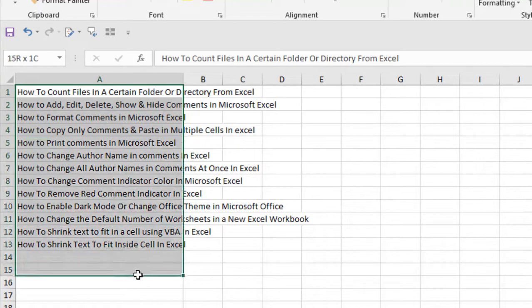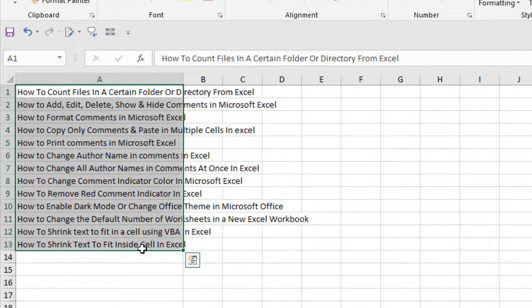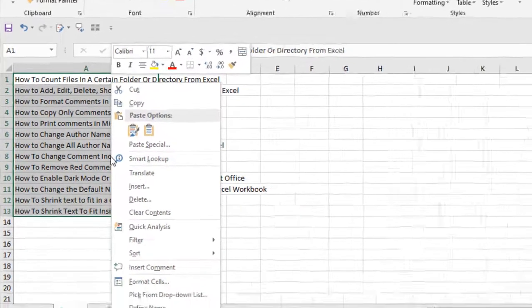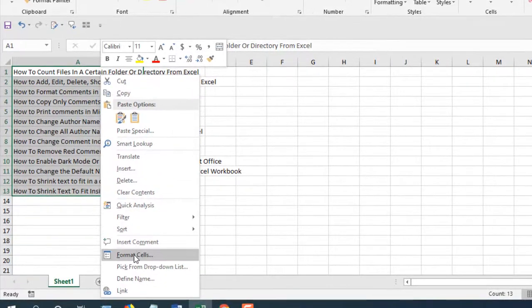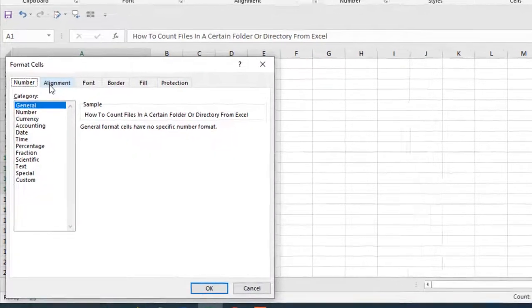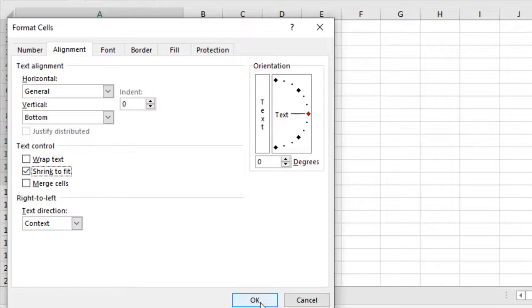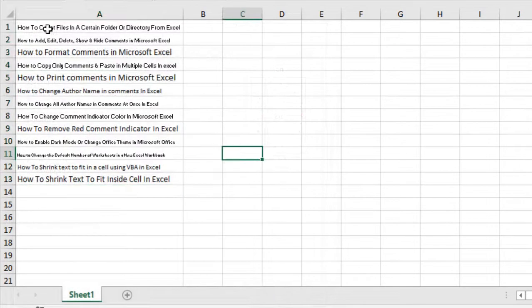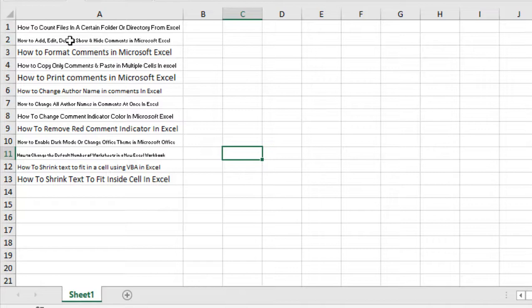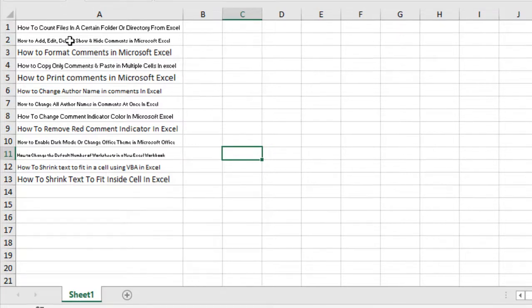So I'm selecting the data range and right click and select format cells. Click on Alignment and you can see 'Shrink to fit' - select that and click OK. And you can see the cell width is the same and all the data inside column A has been shrunk in a way so that it fits inside the cell.